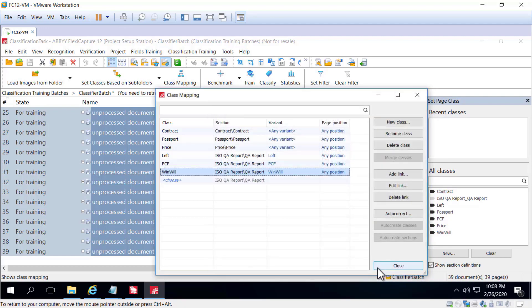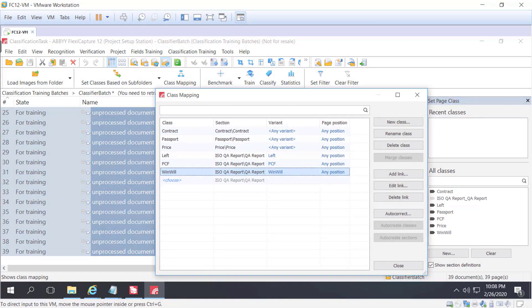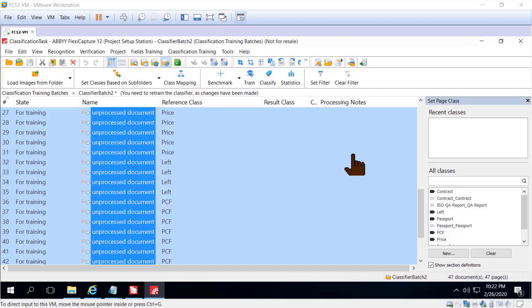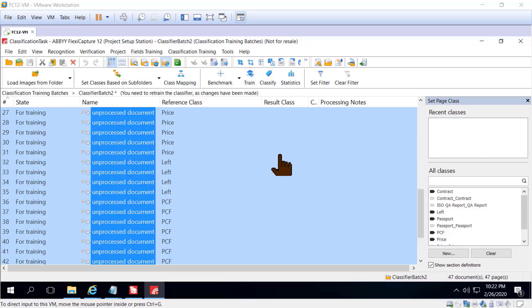For win will, we'll follow the same procedure: click add record, type in 'win will', and select win will. Note that you can use the panel on the side for quickly assigning classes.